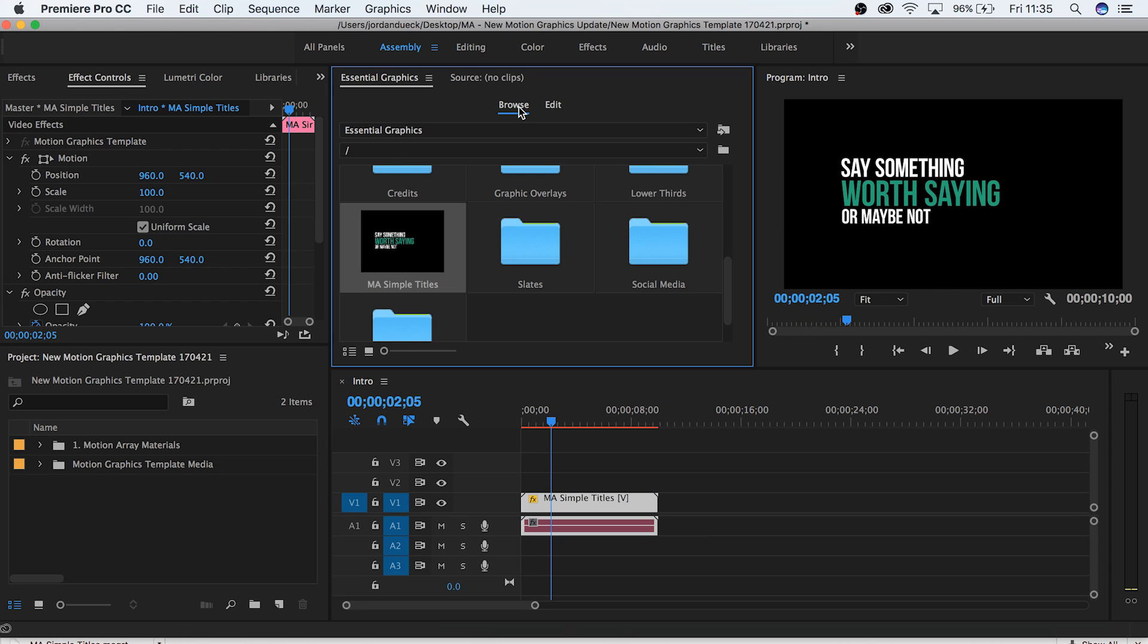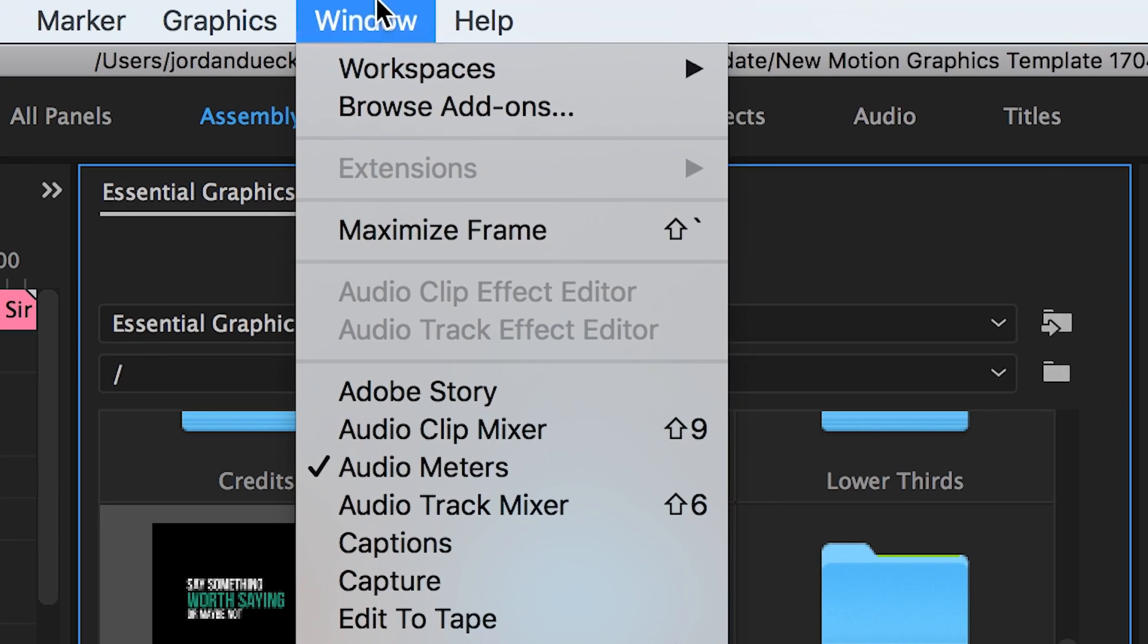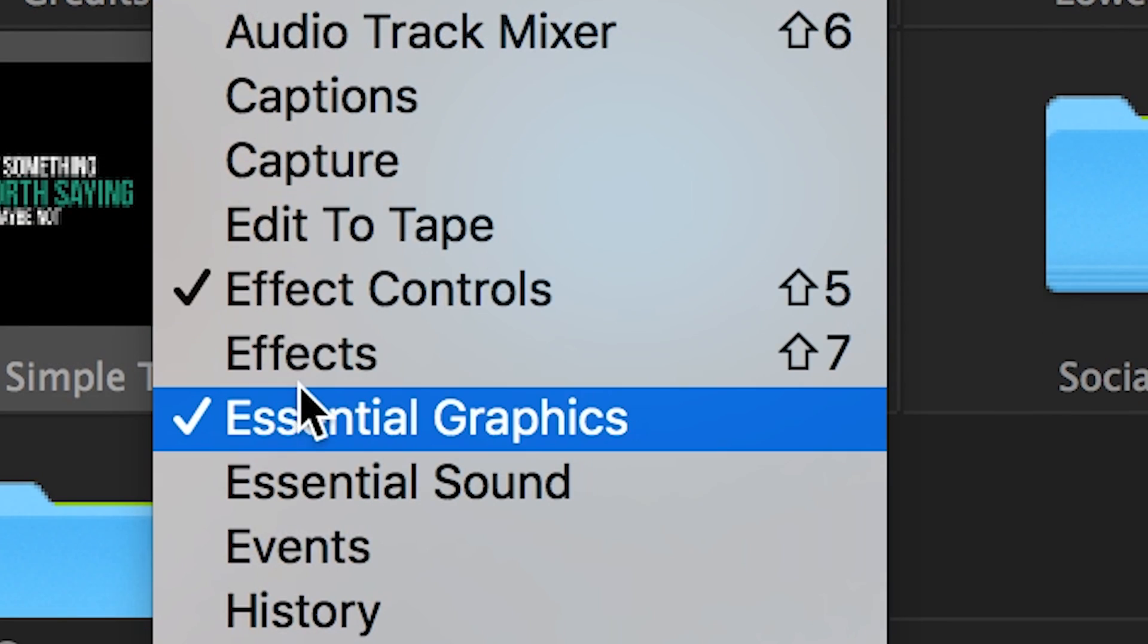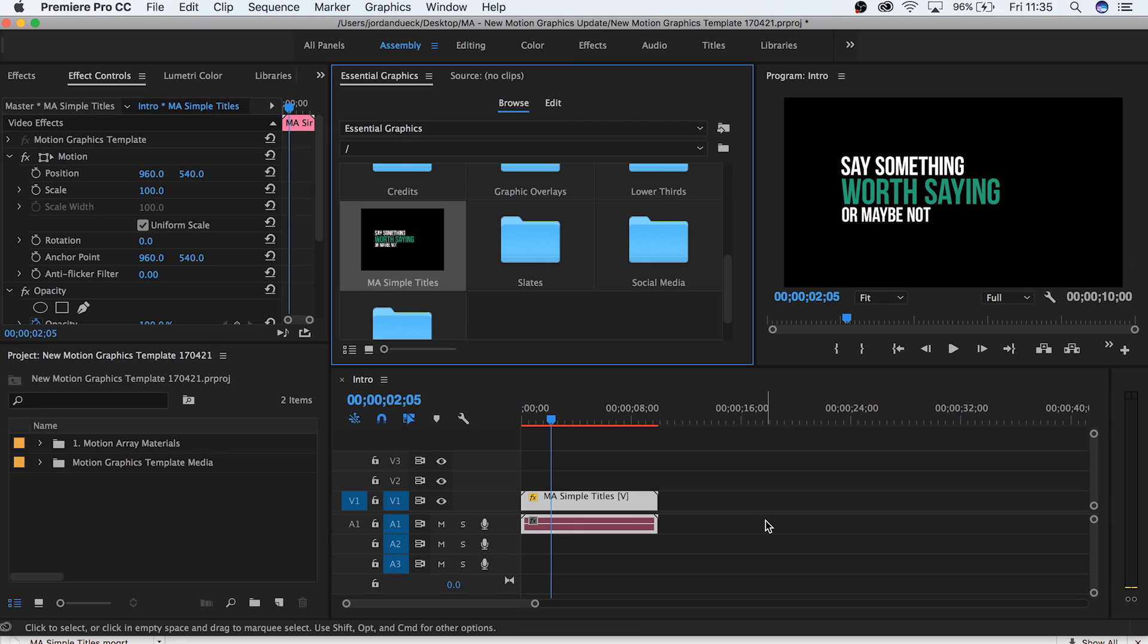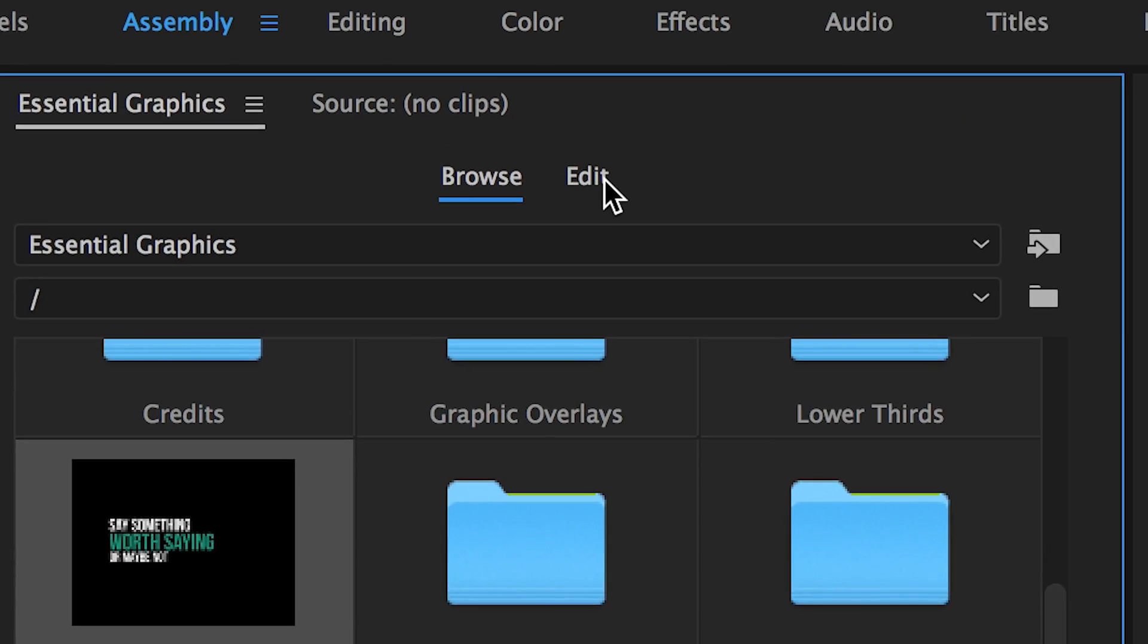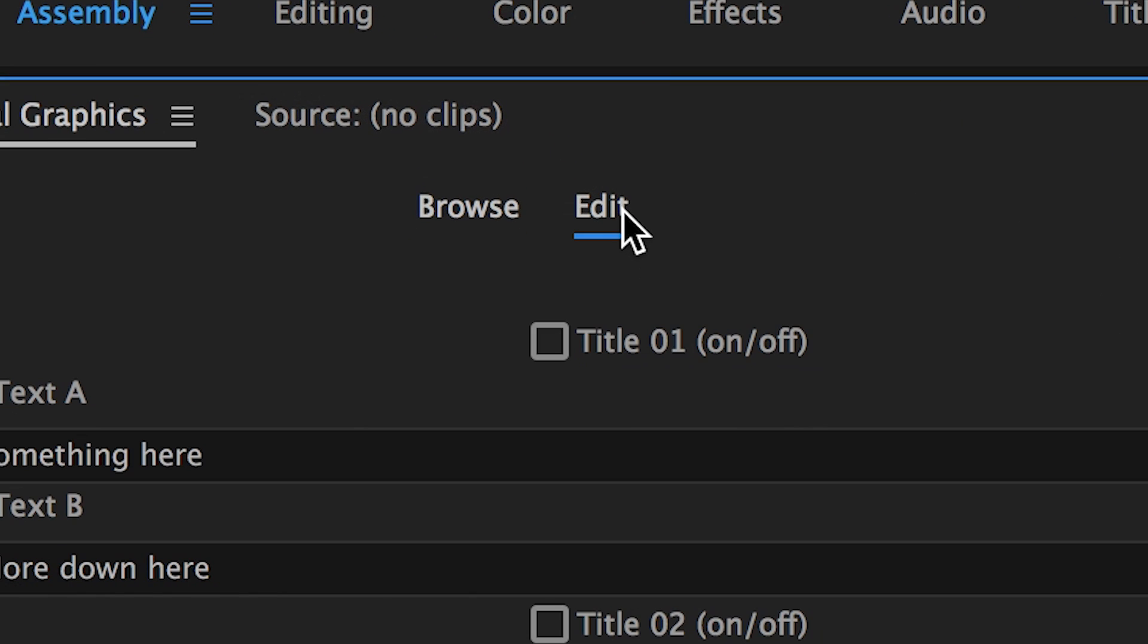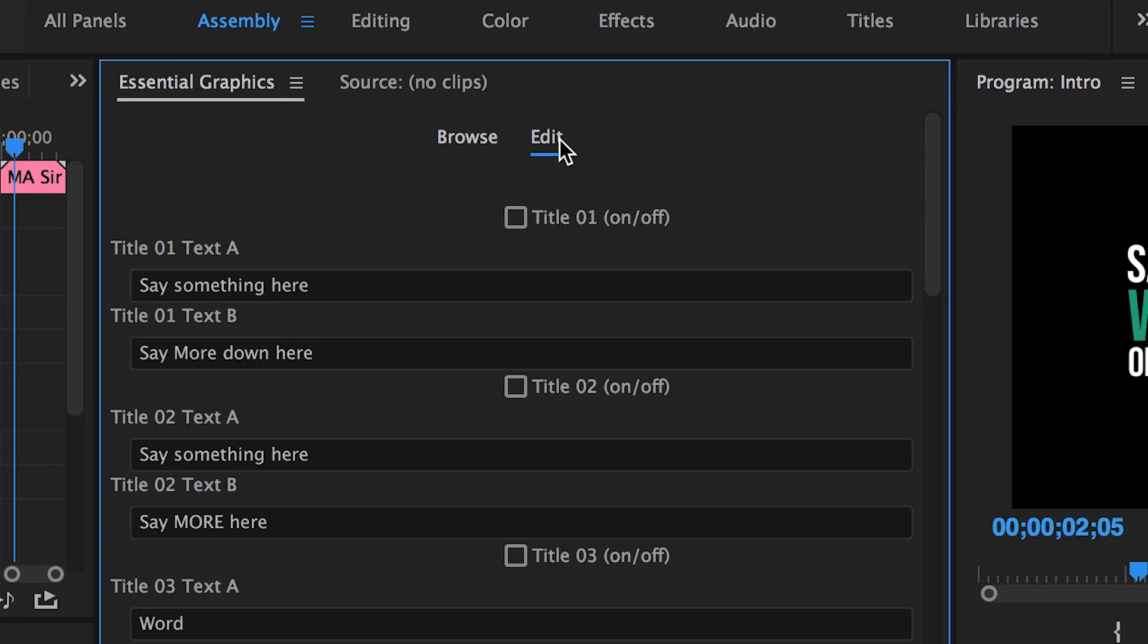But we want to edit it, so let's go to the new essential motion graphics tab. If you happen to lose where this tab is in your workspace, you can easily find it by going to window, and then down to essential graphics. Select your motion graphics clip, and in our essential graphics tab we have two options, browse and edit. Choose edit.